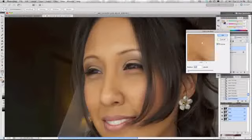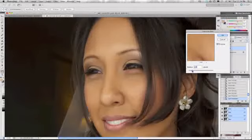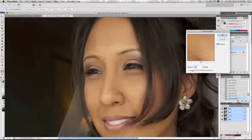We're basically going to blur the high frequency skin detail that we want to keep, so you select the radius until you can't see it anymore. Generally, I've found that around three to five works well for headshots to half-body shots.